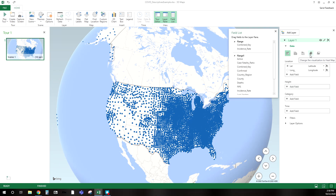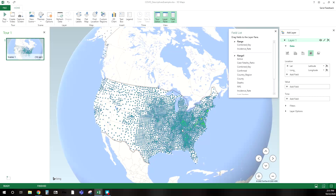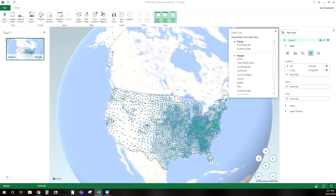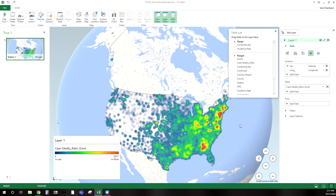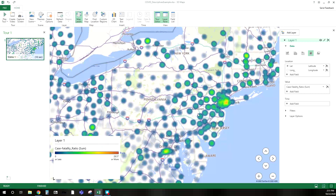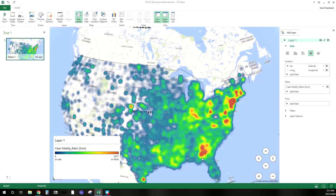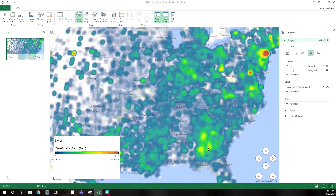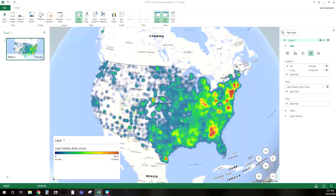If we want a heat map where higher values show up more prominently, right now this just shows how close counties are to one another. But if we change this to a value and add the case fatality ratio, you can now see where the higher fatality ratio is across the U.S. Adding map labels helps with identification — we can see the New Jersey and New York area is a higher fatality area. This area looks like the Atlanta region and Georgia, and you can see the South has some hotspots, even in southern Texas.